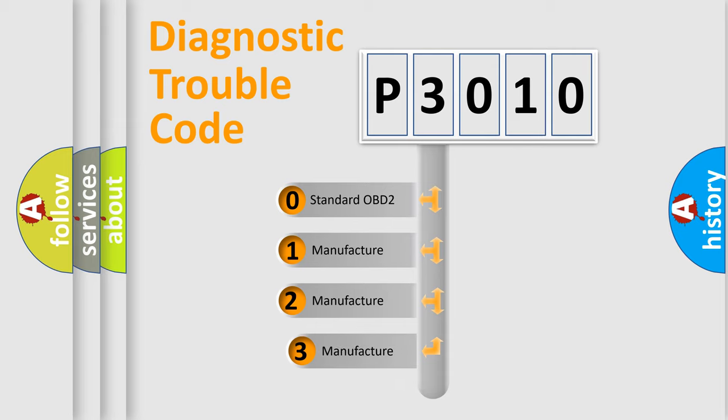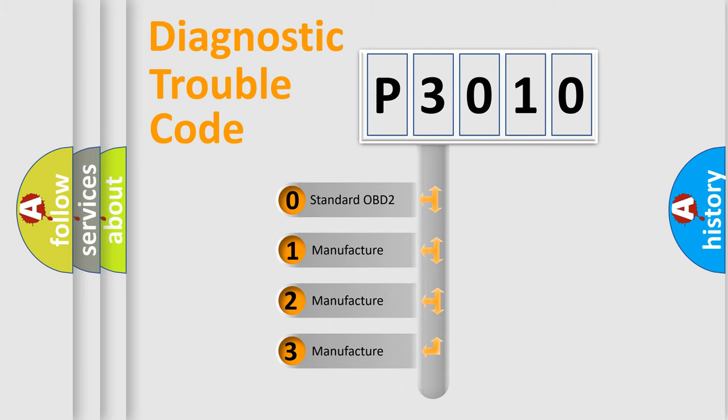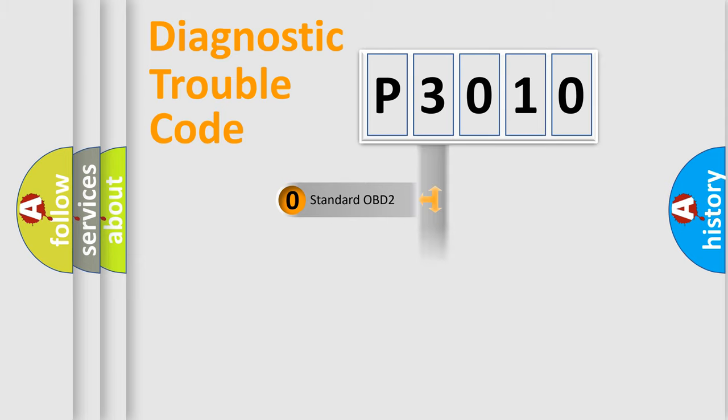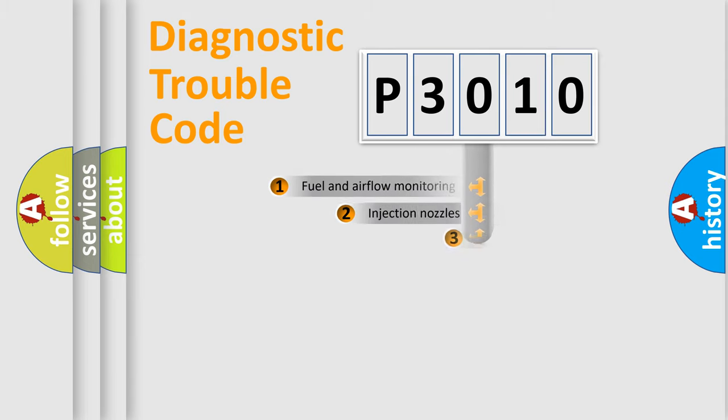If the second character is expressed as zero, it is a standardized error. In the case of numbers 1, 2, or 3, it is a manufacturer-specific expression of the car error.